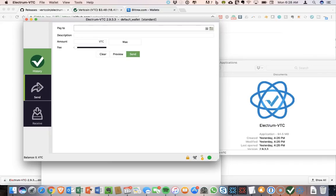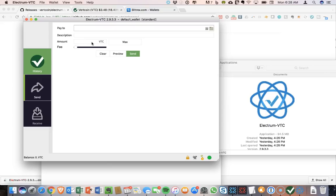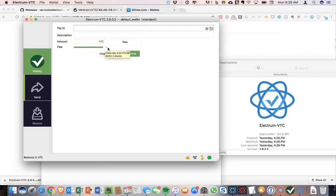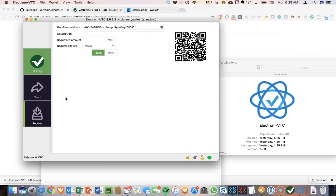We can also send, very simple wallet, just a place to paste an address. You can add a description, have the amount that you put in here, fees probably controlling transaction speed, and then a receive. So here is my new VTC address.